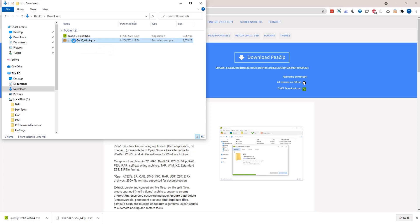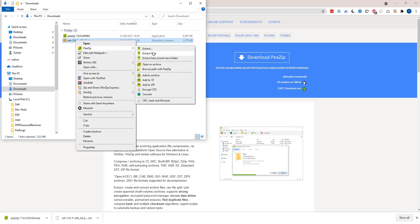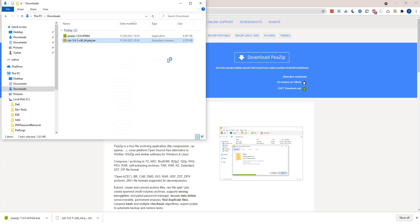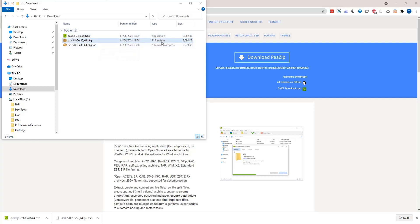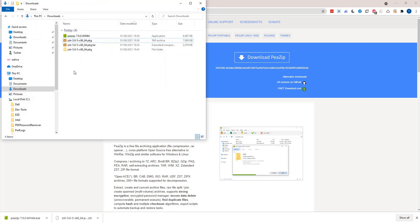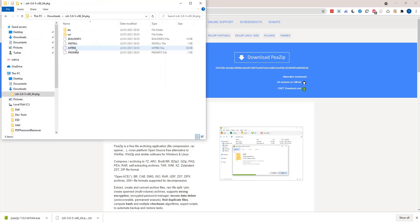We've successfully installed PeaZip. Now it's time to uncompress the file we downloaded — right-click, PeaZip, extract here. For some reason it has extracted into a tar file because there was a .tar.zst format, so we'll uncompress the tar file as well. Done — here we have our binaries for zsh finally unzipped.